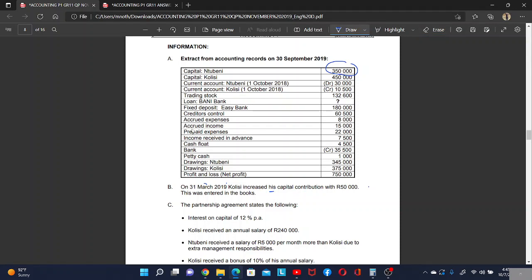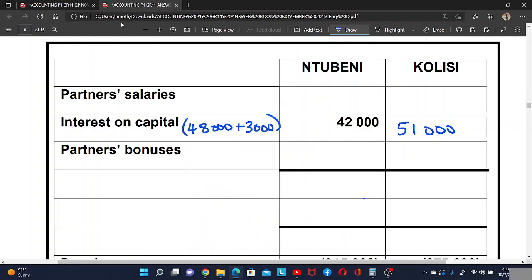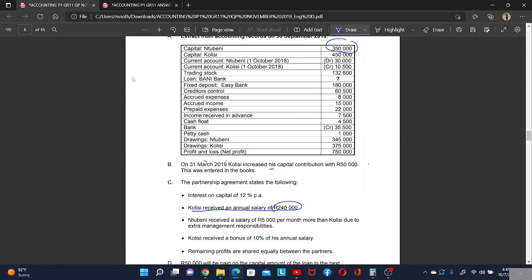Colise received an annual salary of 240,000. Then Domain receives a salary of 5,000 a month more than Colise due to extra management responsibilities. The salary amount given is per month, so we need to multiply by 12.